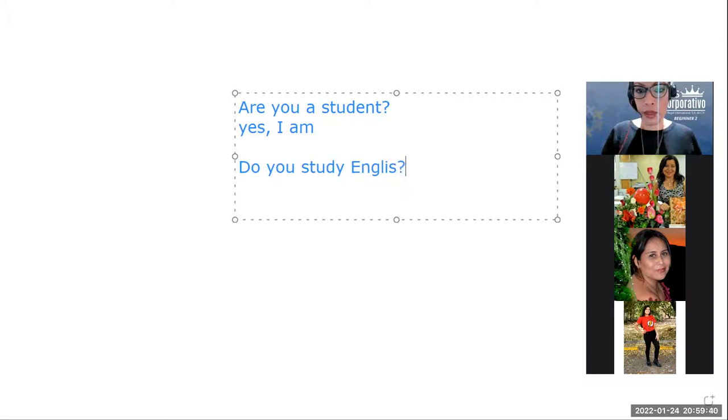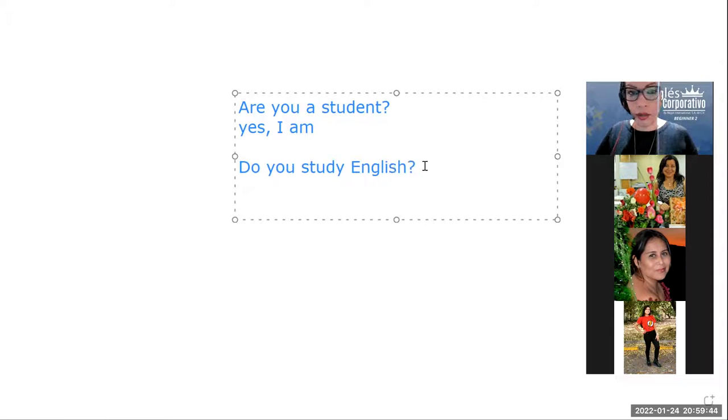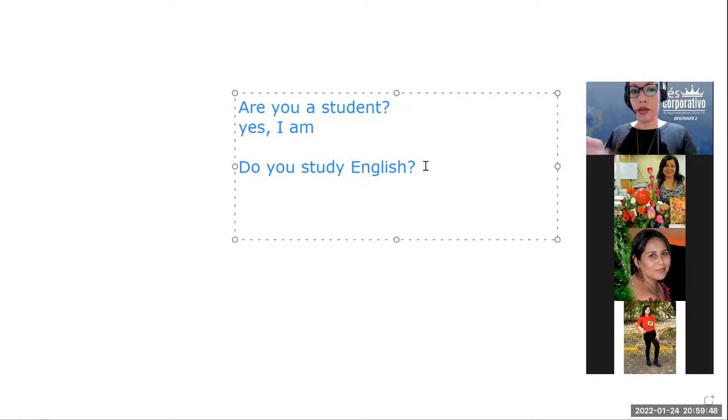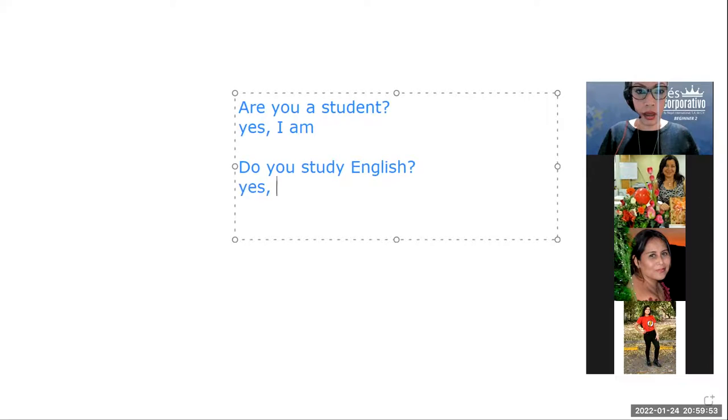I will make the question mark. Do you study English? So, you answer with the same auxiliary. Yes, comma, I do.